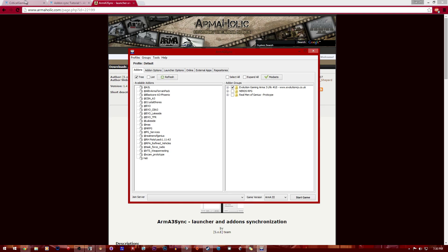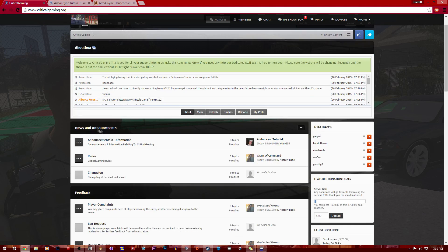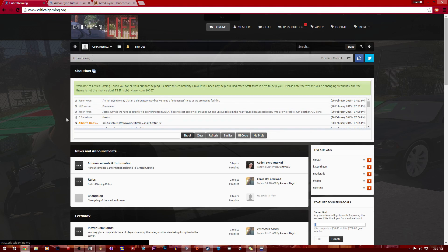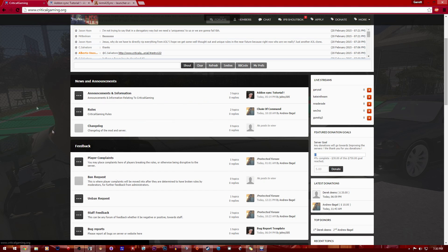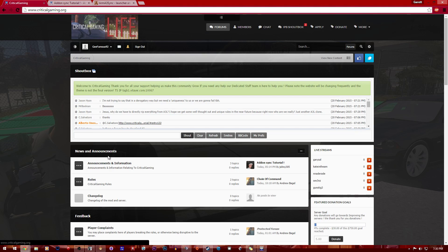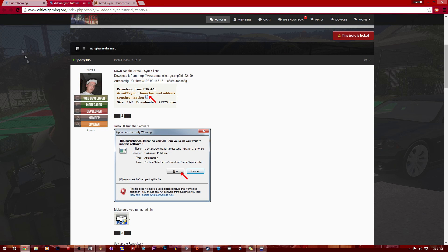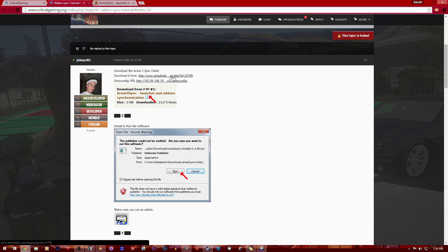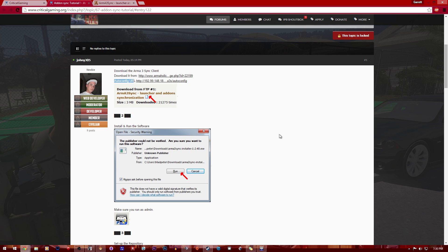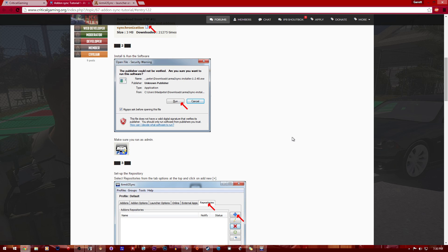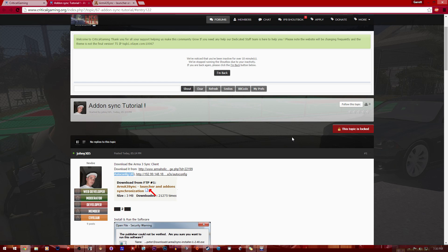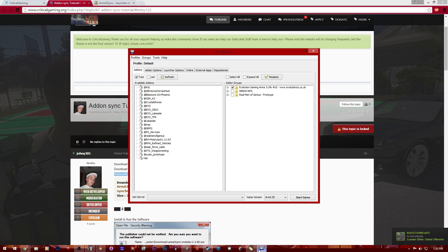After you do that, you want to come to their website. This will be in the description too. I don't even know where this is to tell you the truth, but all these links will be down in the description. There's two downloads - you can either download it from here or you can use the autoconfig. What we're going to use is the autoconfig URL.